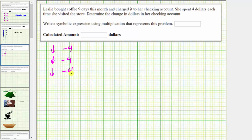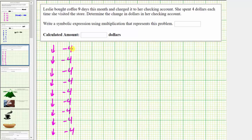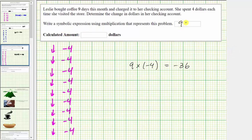Each day she buys coffee, her checking account decreases by $4. Because we have nine copies of negative four, we can express this product as nine times negative four, which equals negative 36. The symbolic expression is nine times negative four, and the calculated amount is negative $36, which means Leslie's checking account decreases by $36 by buying coffee nine times during the month.